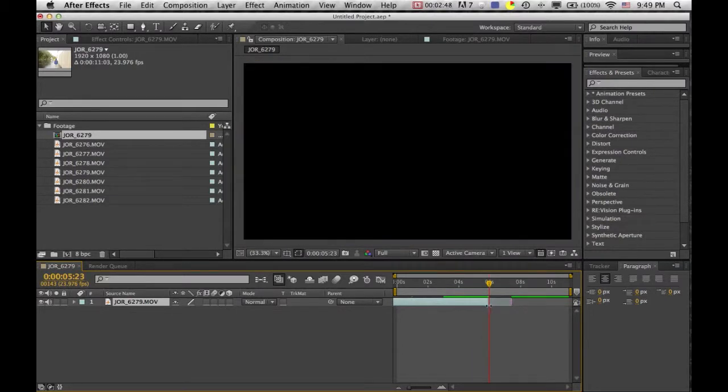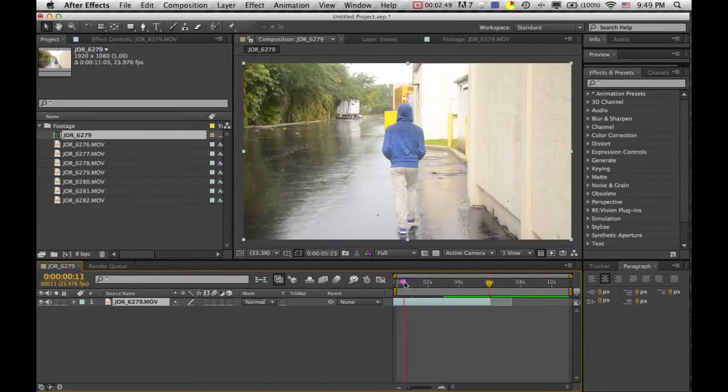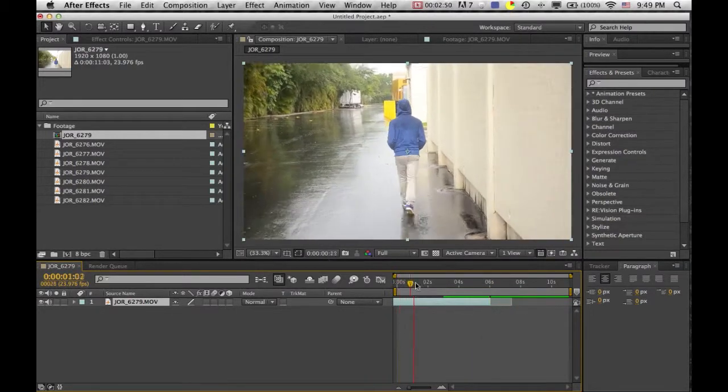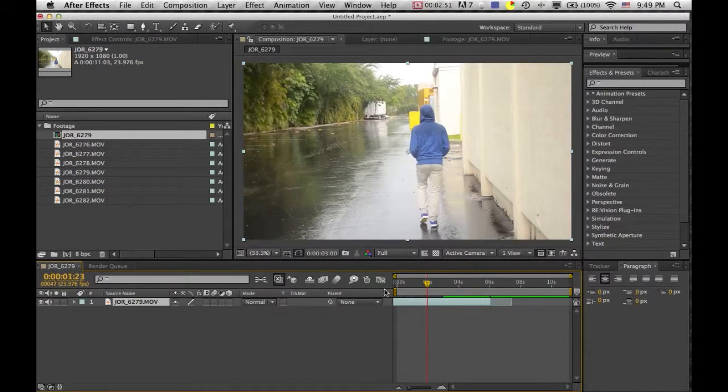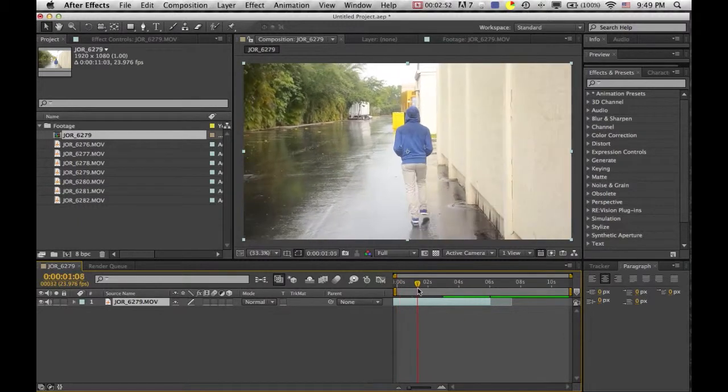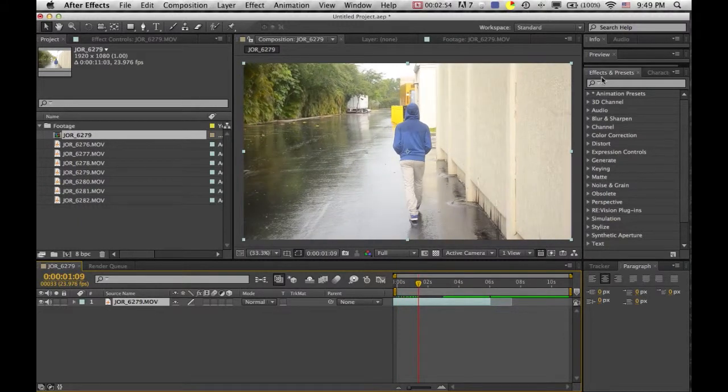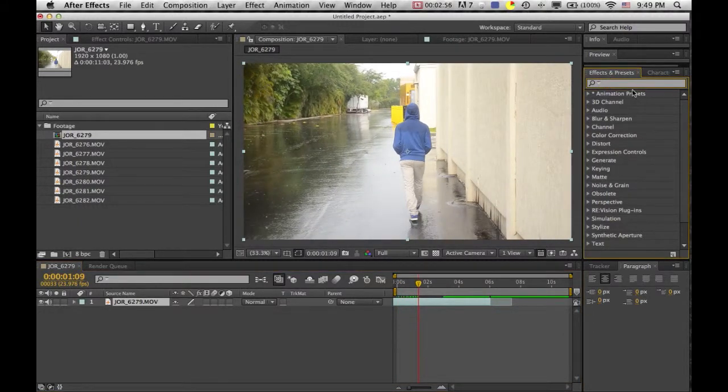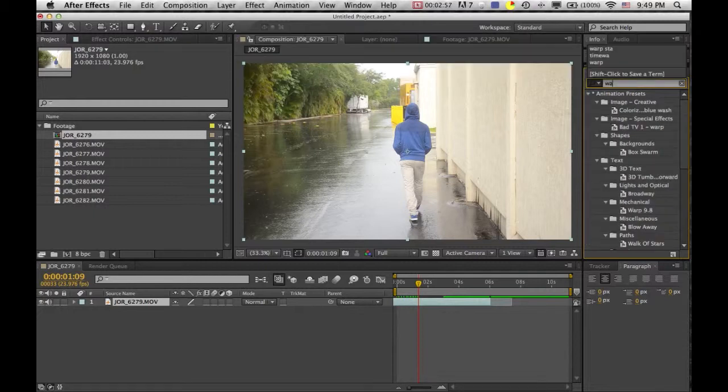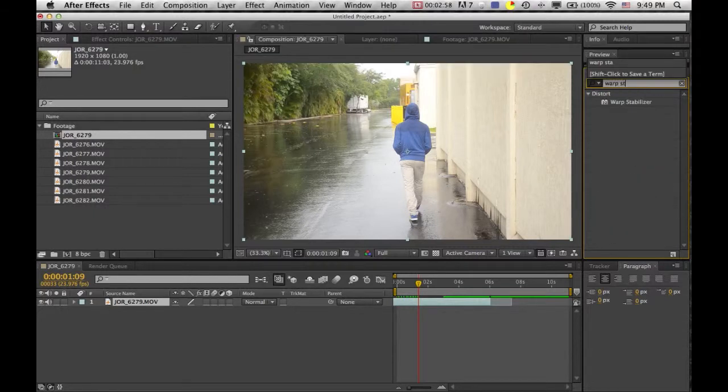So once you have your footage that's clipped into where you want, now you're going to go into Effects and Presets up here and you're going to search Warp Stabilizer.